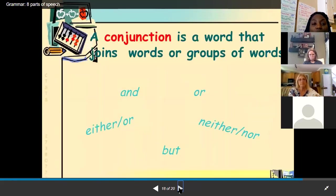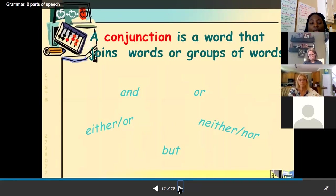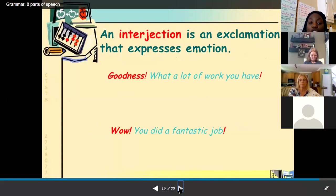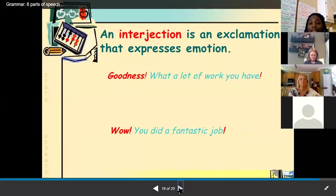A conjunction is a word that joins words or groups of words together. Knowing the acronym FANBOYS can help you remember common conjunctions. My favorite — interjections — are words or expressions that show emotion. For example: 'Goodness, what a lot of work you have' — goodness is the interjection. Or 'Wow, you did a fantastic job' — wow is the word showing emotion.